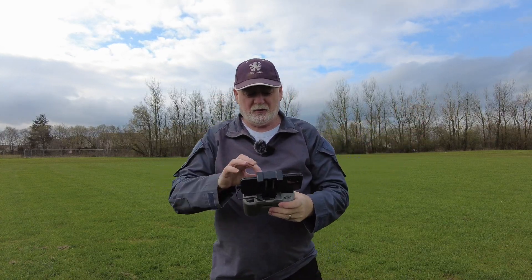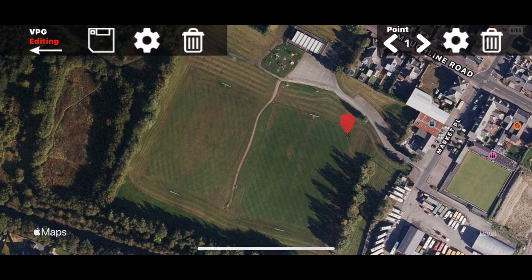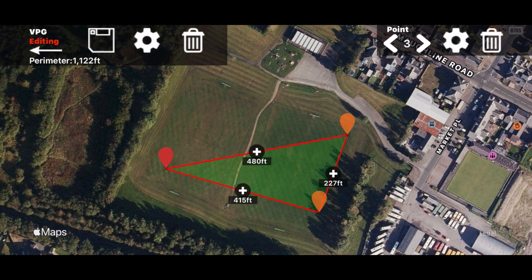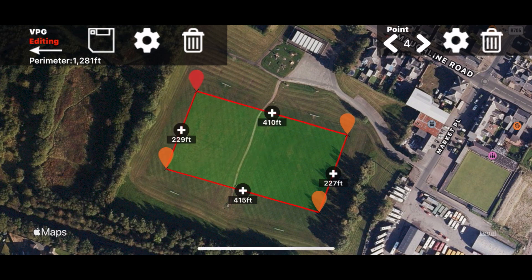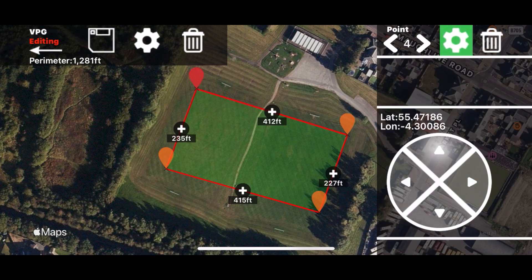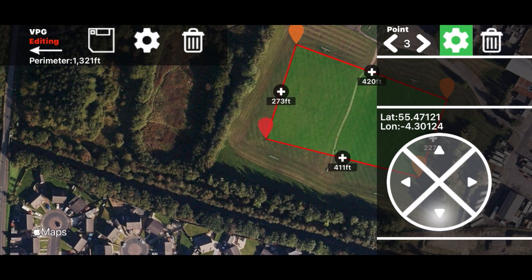To map the boundary, it's a long press, then another long press, then another long press — and you can now see the shape of the geofence forming. Another long press and there we have it. You can make finer adjustments by going into the settings and moving each geo point individually.